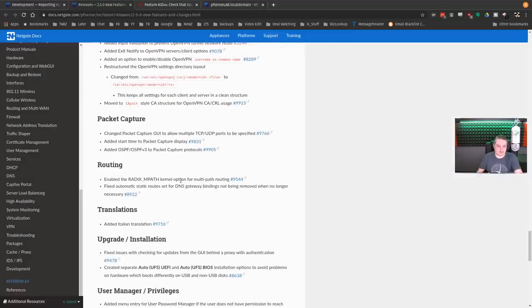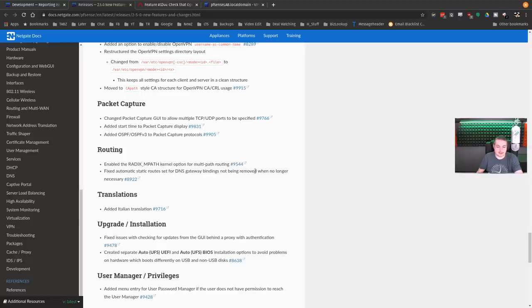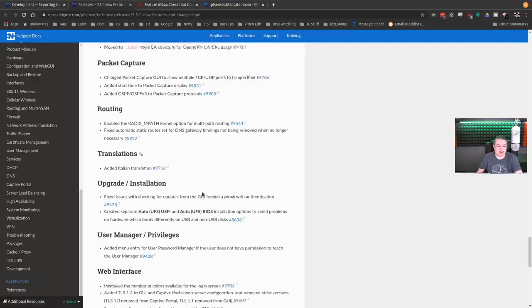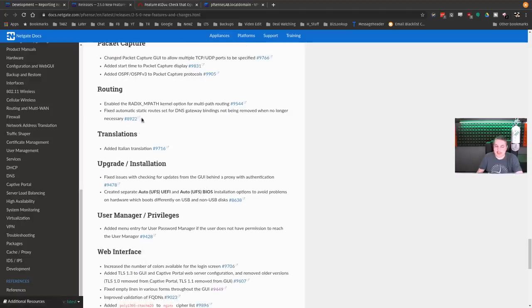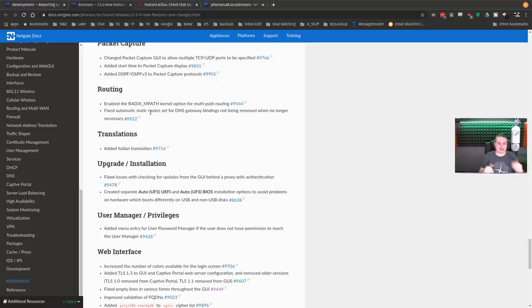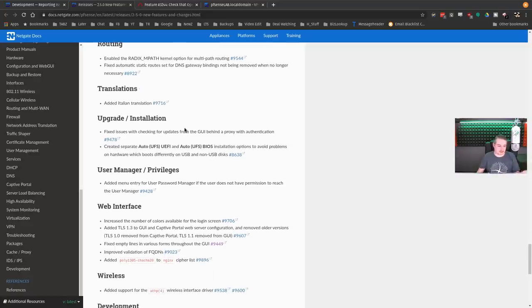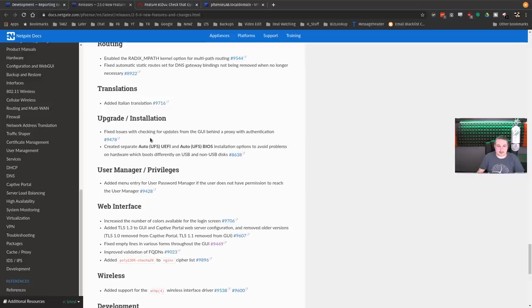Routing. Enable RADIX_MPATH kernel option for multipath routing. Fix automatic static routes set for DNS gateway bindings not being removed when no longer necessary. That is something I think I've covered in my dual WAN videos or failover WAN videos where there's some issues there. I believe it's all fixed now in this.